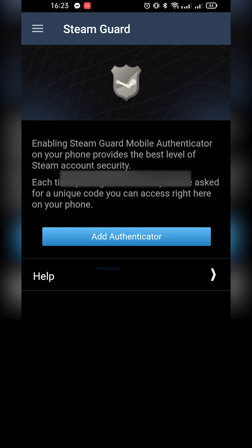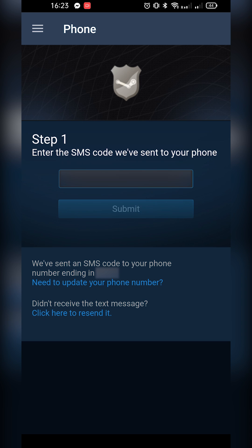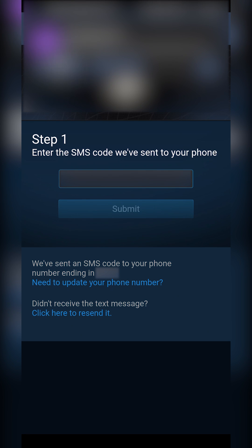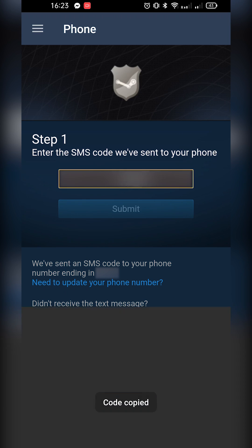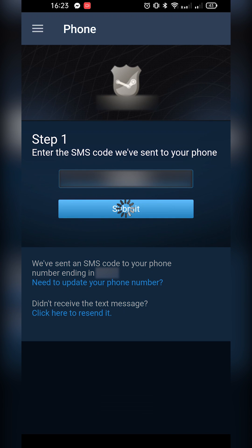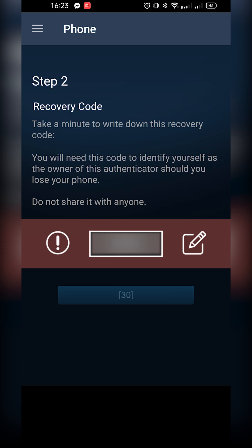We're going to click the add authenticator option. If you have a phone connected, you'll get an SMS code sent to your phone and it will mention the last four digits so you know exactly which number it's sending to. Enter your SMS code and click the submit button.